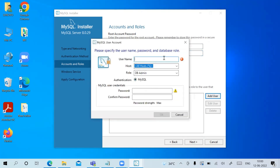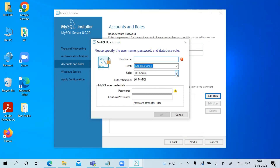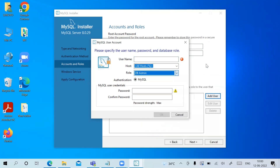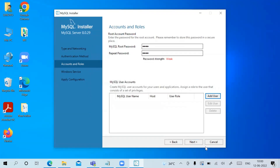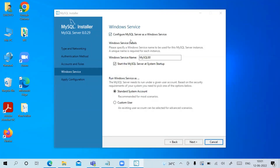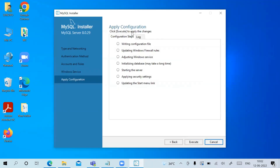If you want to add users you can give their name and role, but I'm not adding any users and just clicking Next. It says 'Configure MySQL Server as a Windows Service' — already checked, keep it as is. The Windows service name is MySQL, and 'Start the MySQL Server at system startup' is already checked. Keep all options as default and click Next.